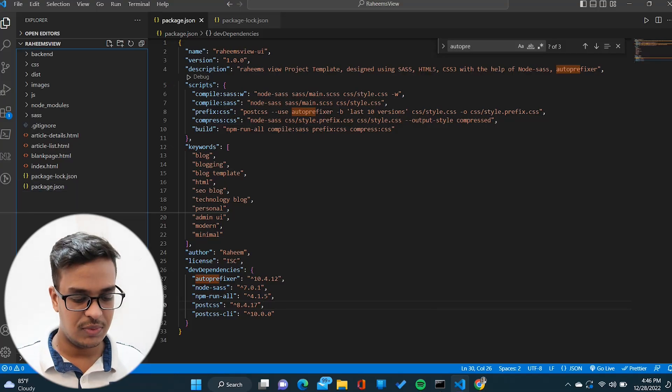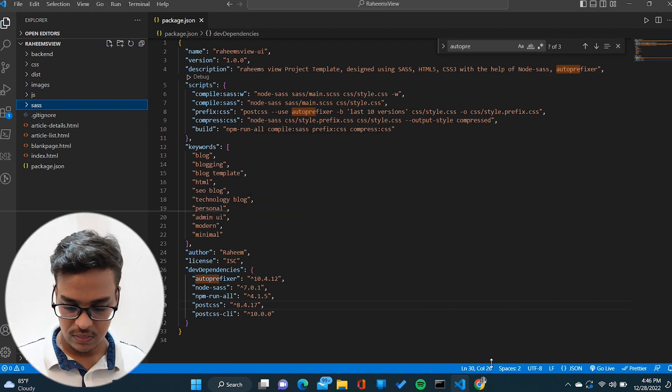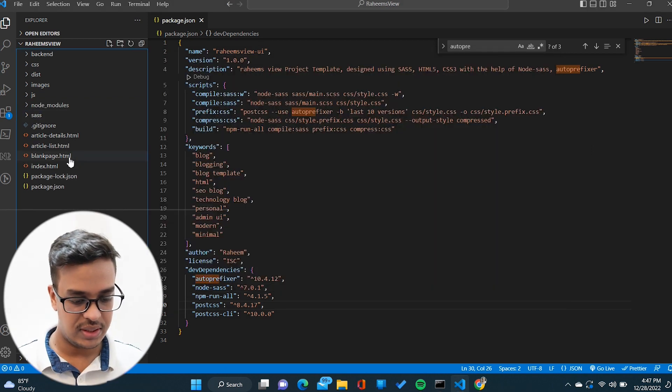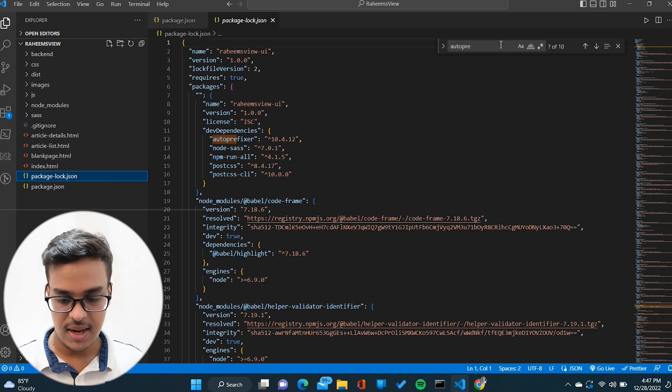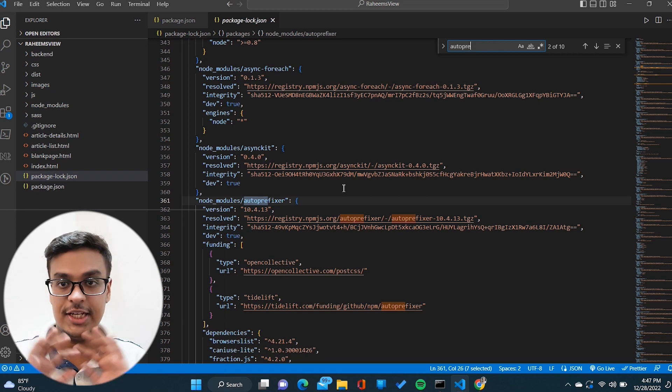So to get the latest version when using the caret symbol, I need to remove the package-lock.json file and delete node_modules. Now if I run npm install again, node_modules and package-lock.json get regenerated. If I open package-lock.json and search for autoprefixer, you can now see the latest version 10.4.13 is installed.